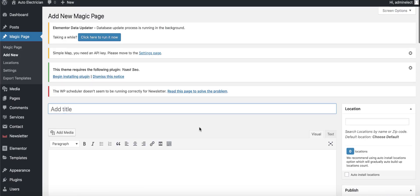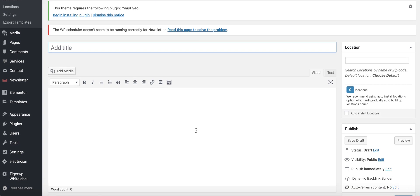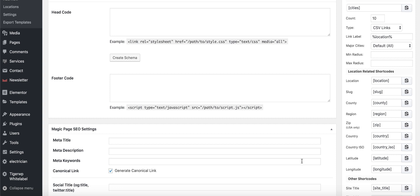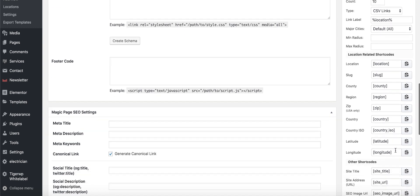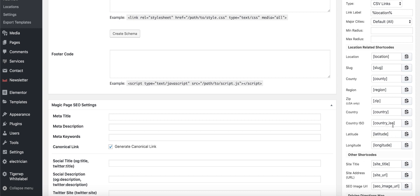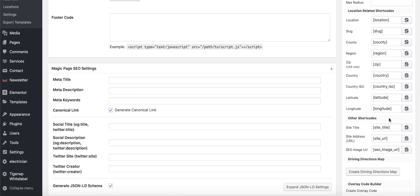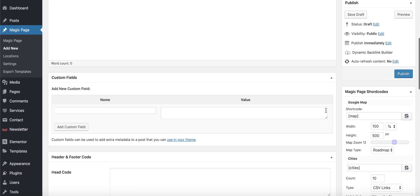It's going to verify your license key, and once it confirms it's been purchased, it'll take you through to the page. We have various shortcodes: wherever you use 'location' on the page, it shows the location of the page you're currently on; 'slug' shows the URL; 'county', 'region', 'zip' for postcode, 'country', and others used inside your schema — like country ISO, latitude, longitude, and site title. There'll be full training on all of this.